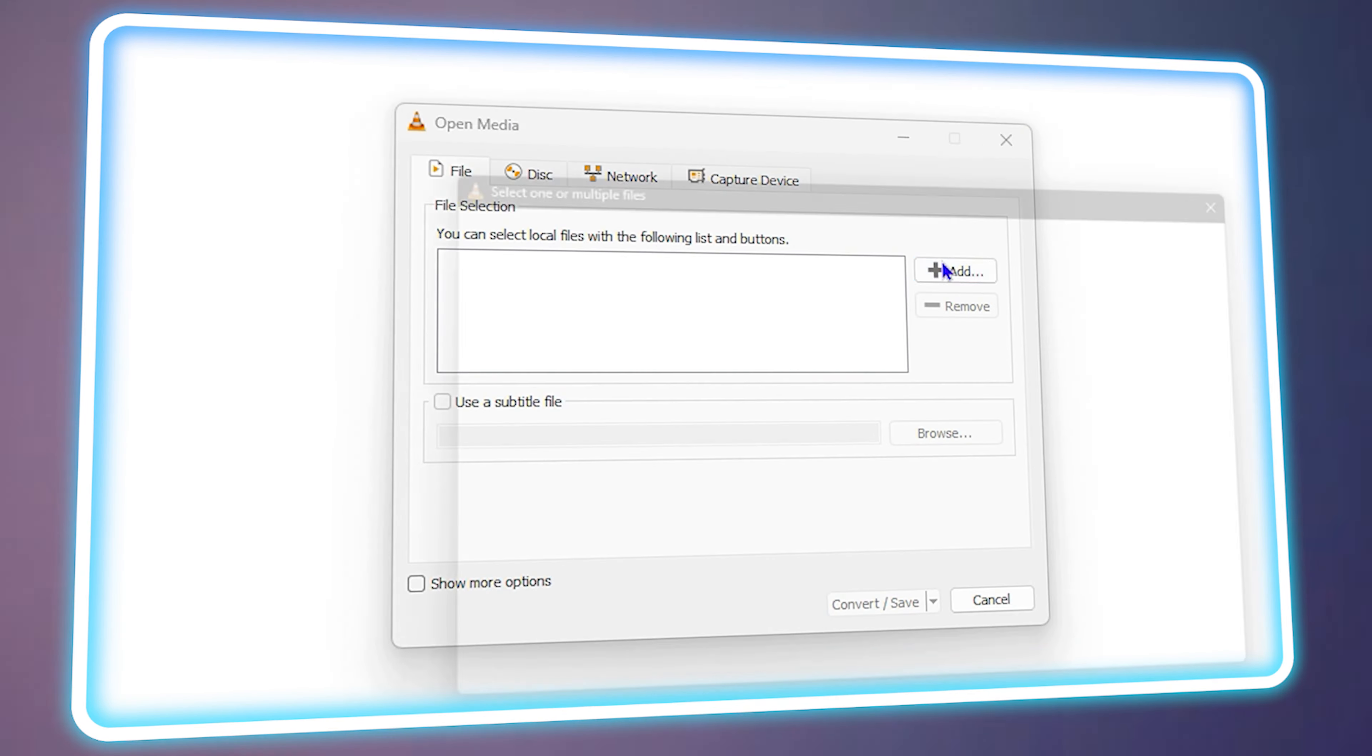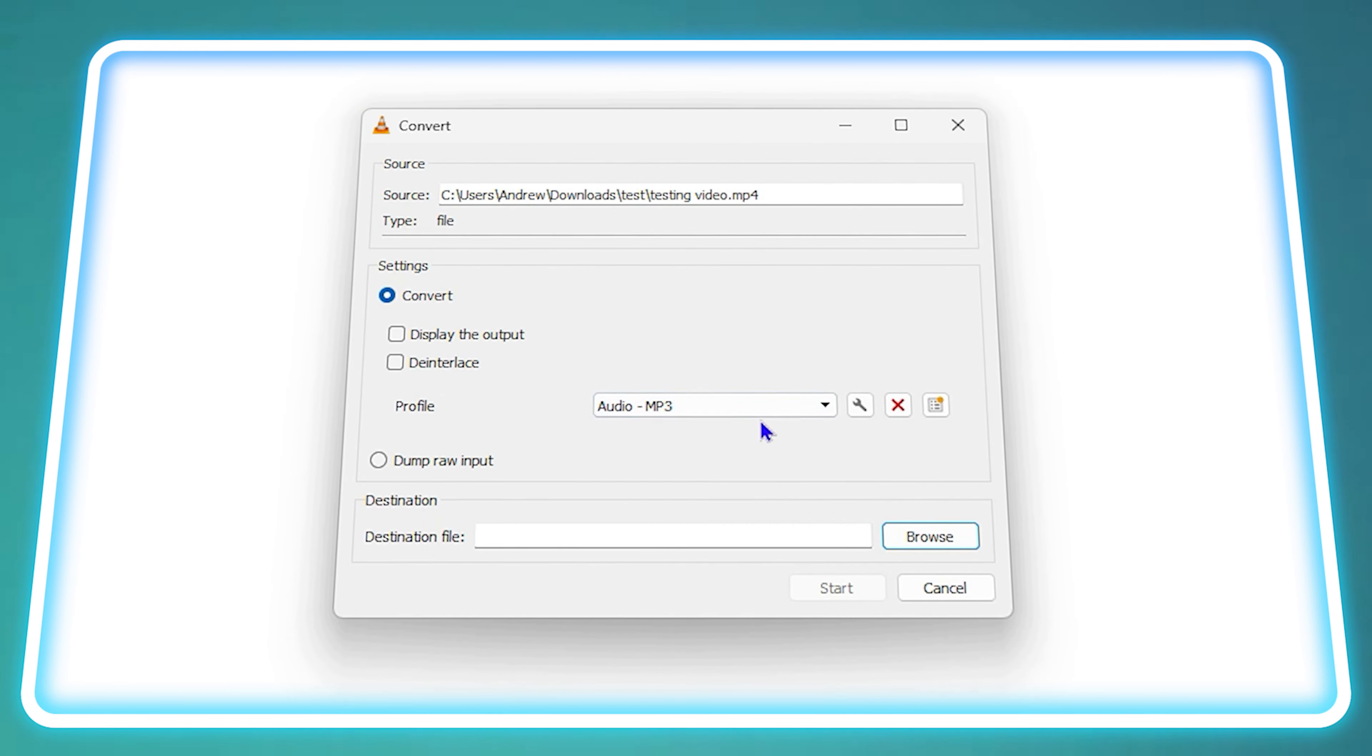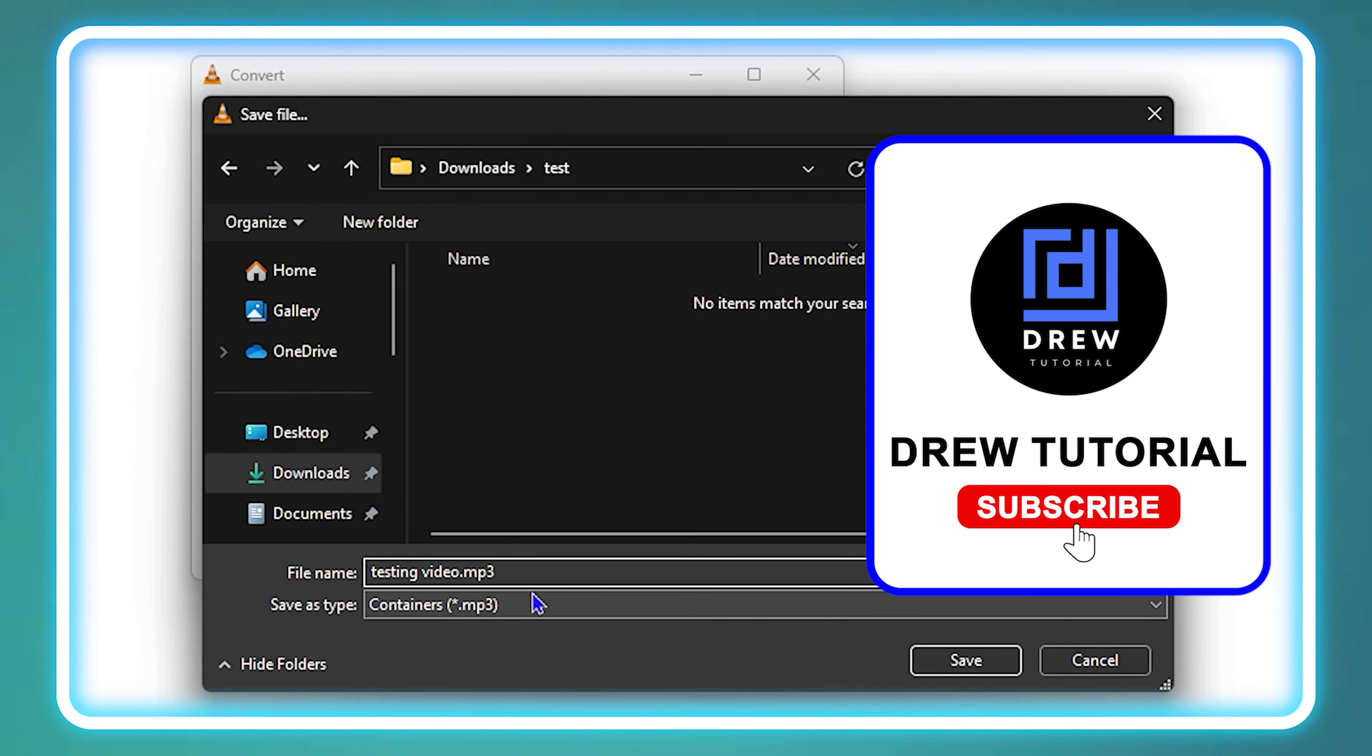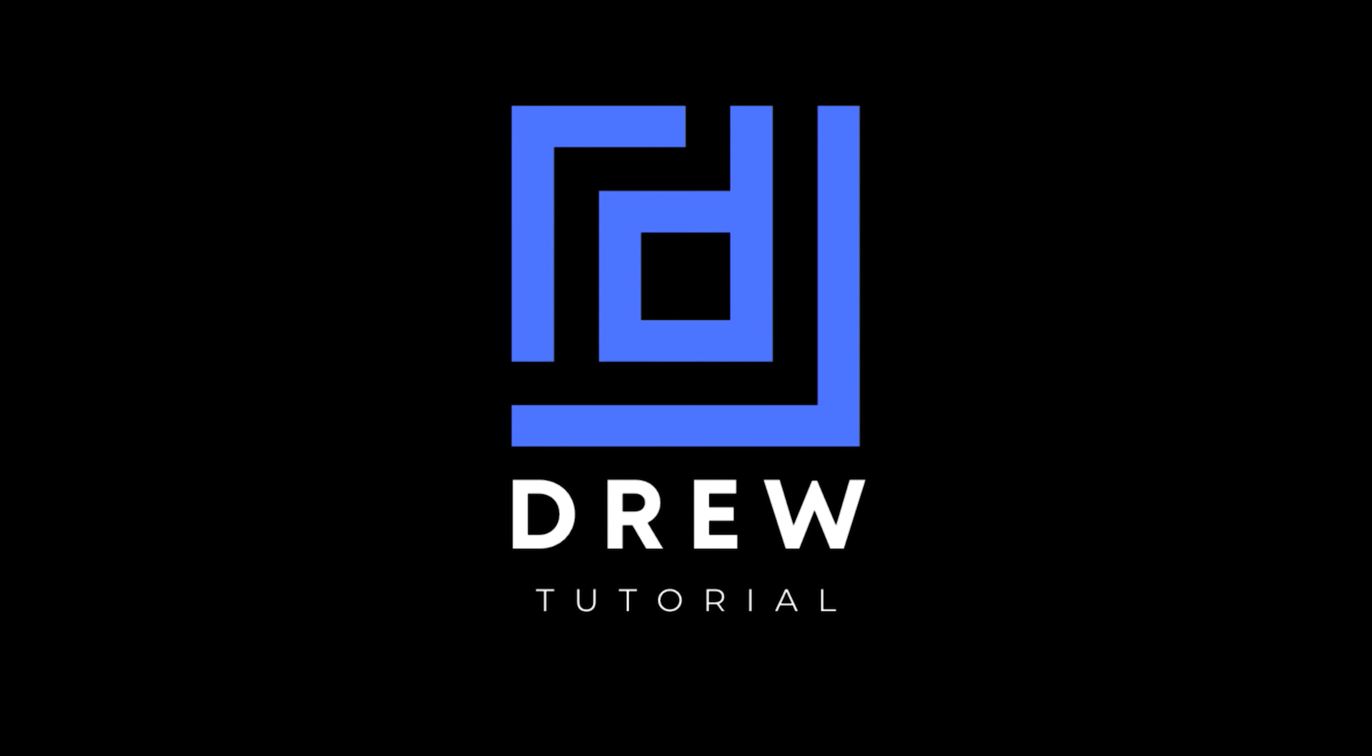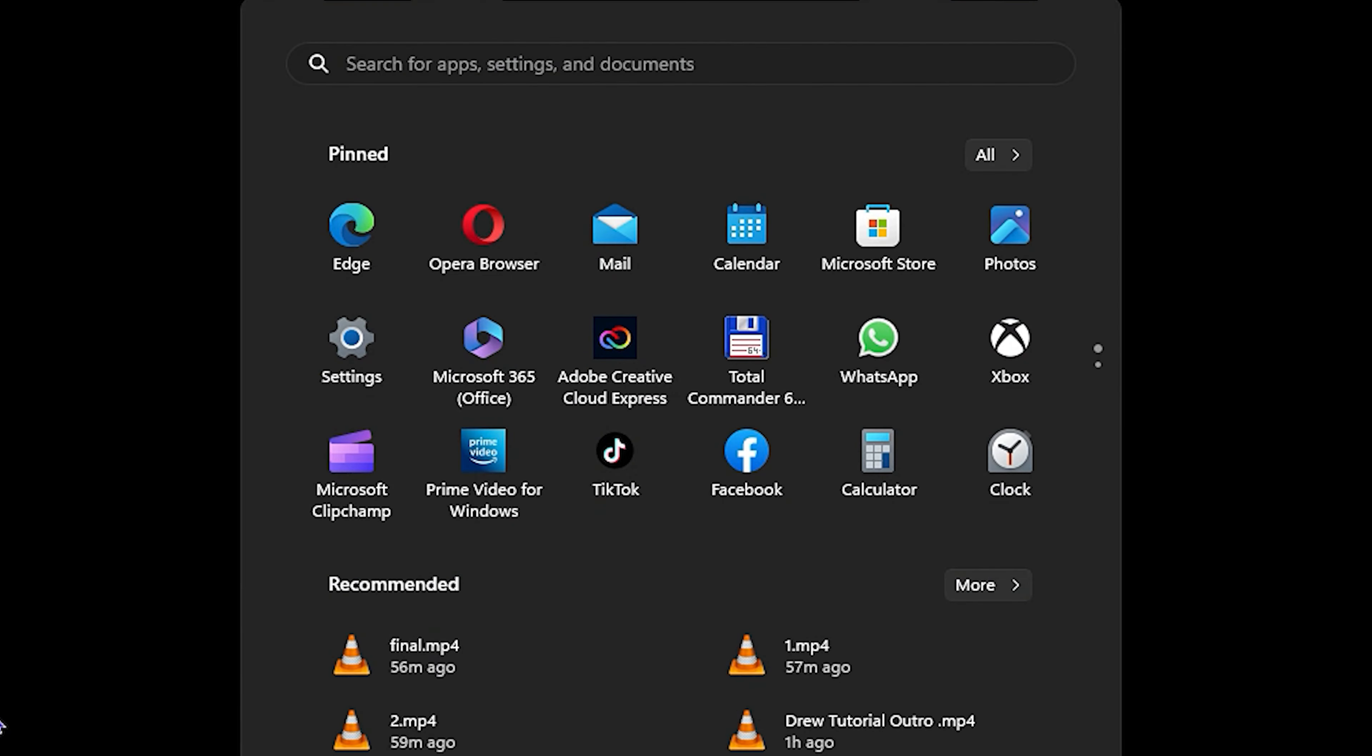What's up friends, welcome back to the tutorial. In today's video I'm going to show you how to convert an MP4 video file to MP3 using the VLC media player. All you have to do is simply...